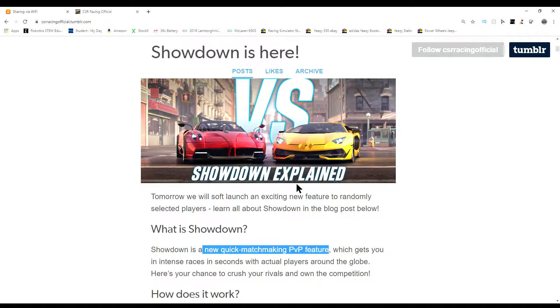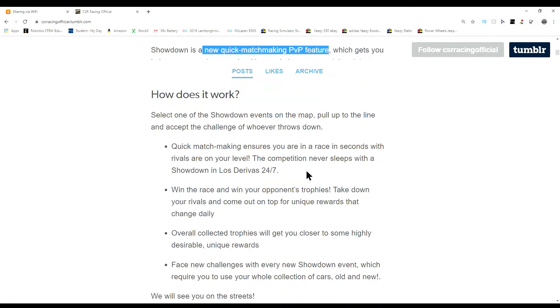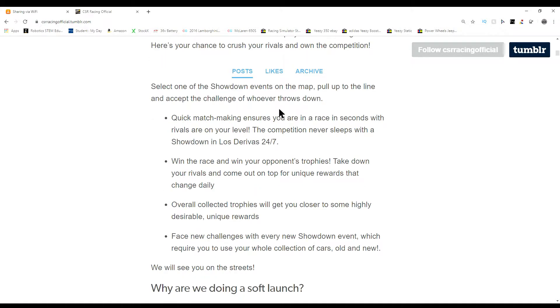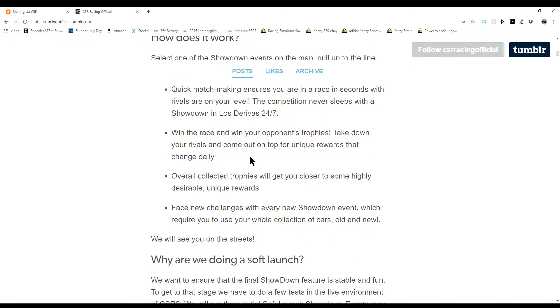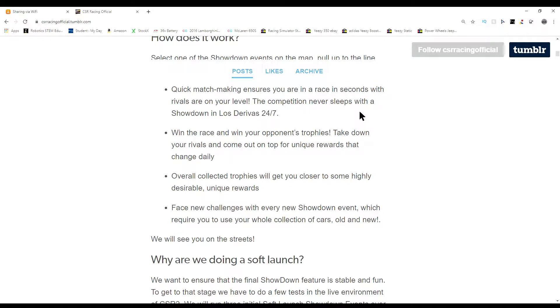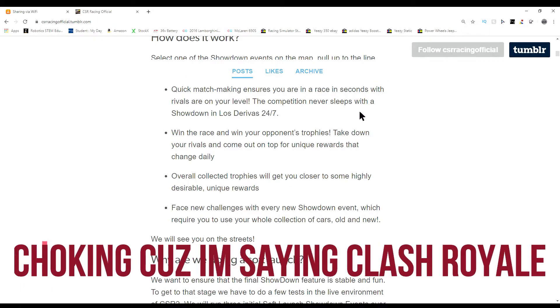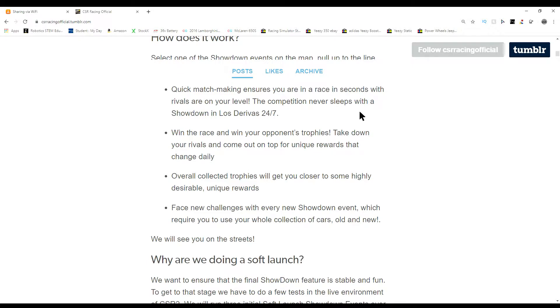This will help a lot and I hope it's really good. How does it work? The showdown event on the map, so basically all the quick matches are going to be in Lost Drive. Win the race and win your opponent's trophies. Oh no, please. That's basically Clash Royale. You beat them, you get their trophies and you earn them.